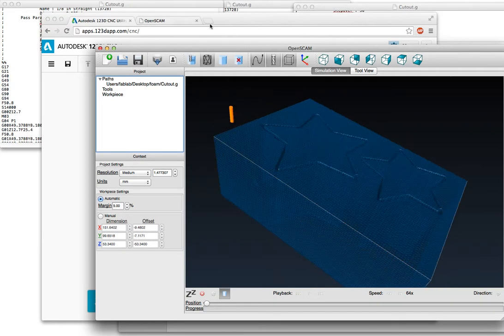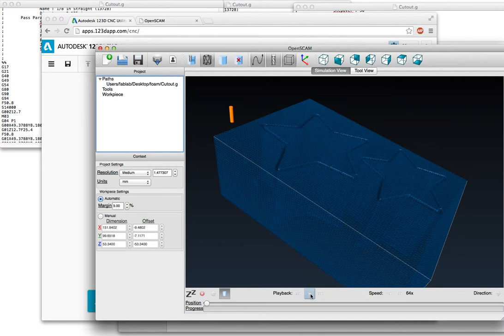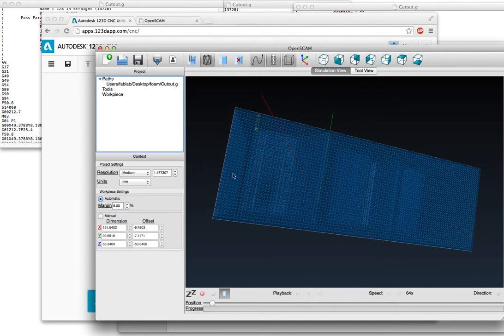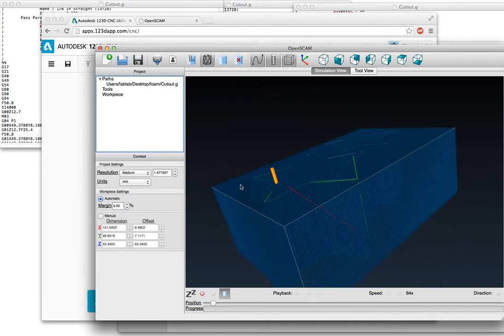So I have my OpenSCAM simulator here with the G-code exported. I'll go through the whole process here in a sec, but the first movement it makes is straight down into the material, which is a really good way to break a milling bit.